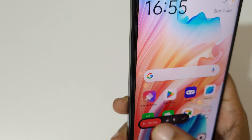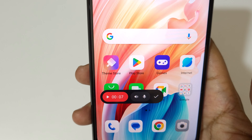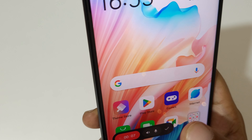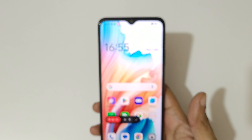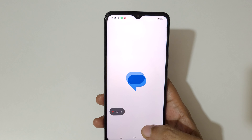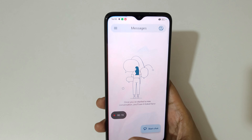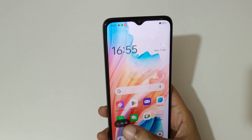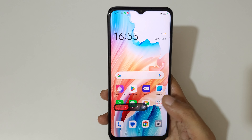Now tap here to start the screen recording. You can see the screen is now recording on the Oppo A18 smartphone. Tap here to pause the screen recording, and again tap to resume it.